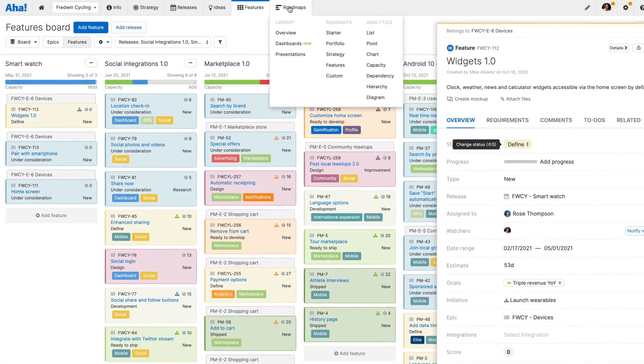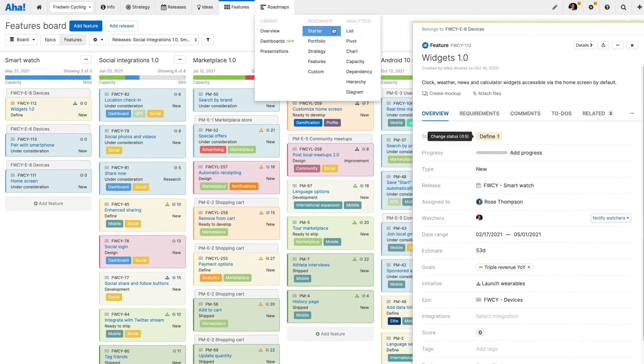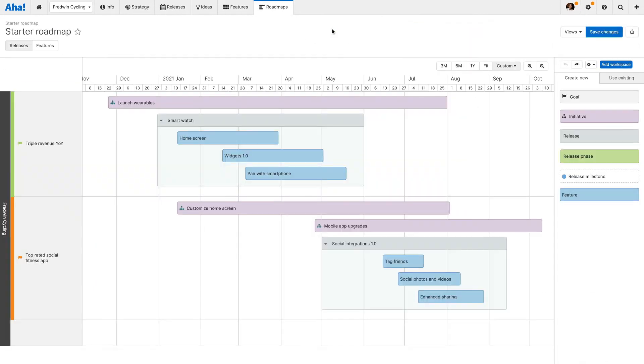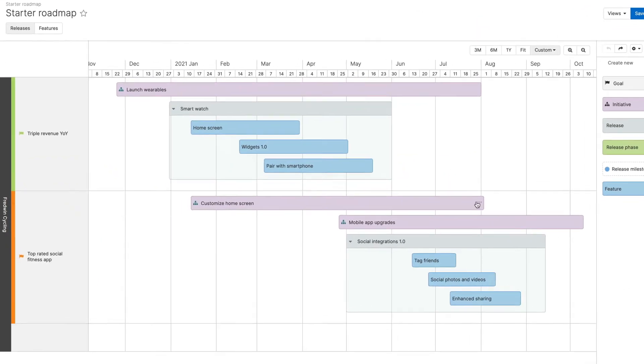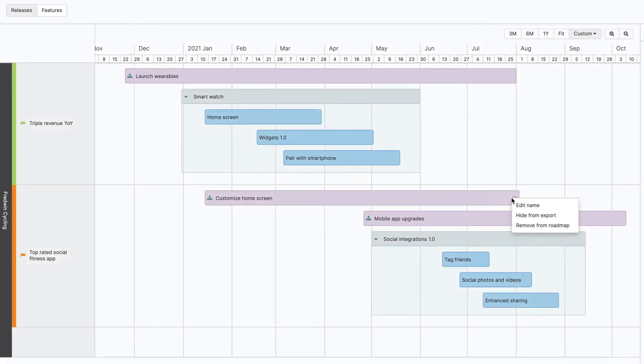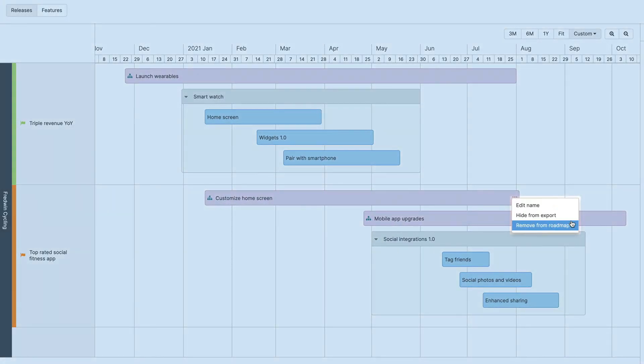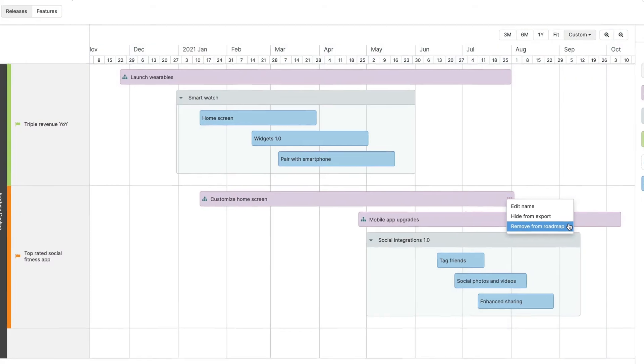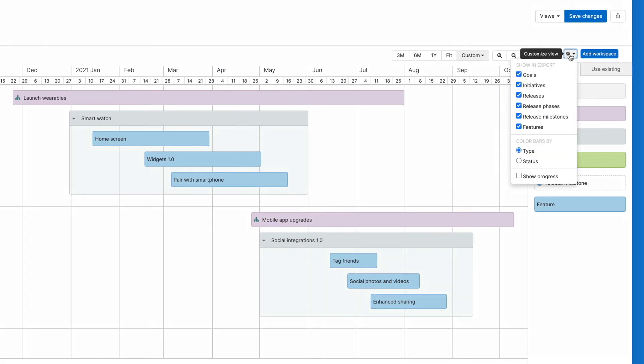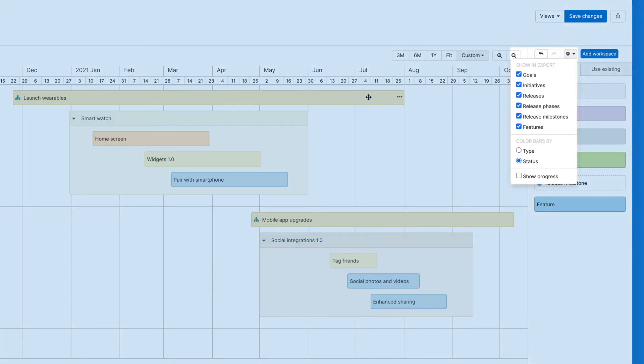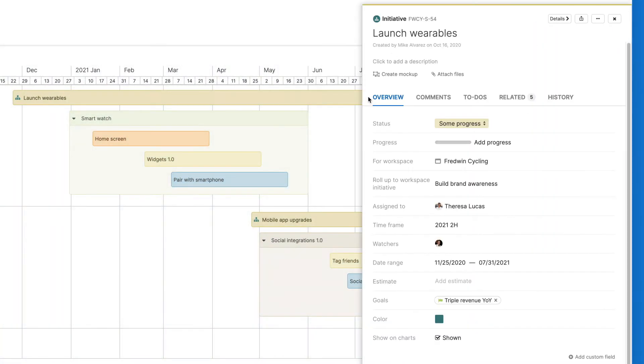Now it is time to show off your roadmap. Share it with your leadership team, partners or even customers. You can easily change the level of detail shown for different audiences by hiding specific records or bars. You can also choose to color the bars by status to show progress.